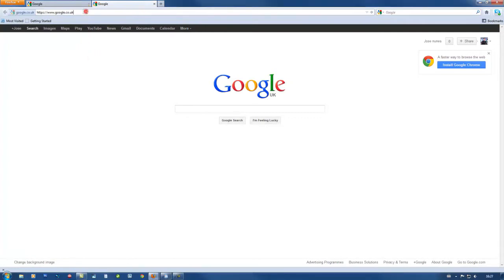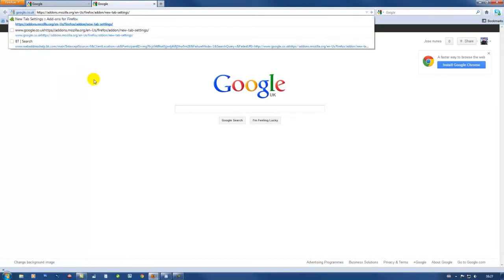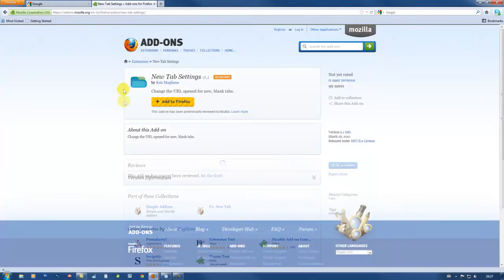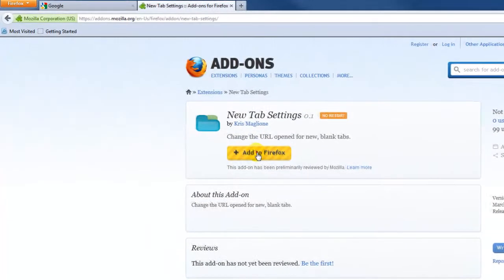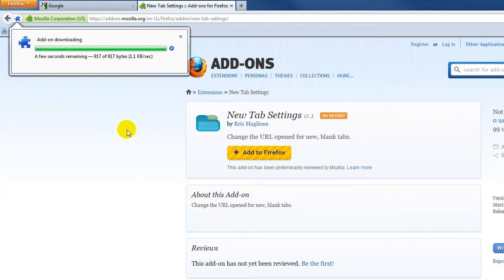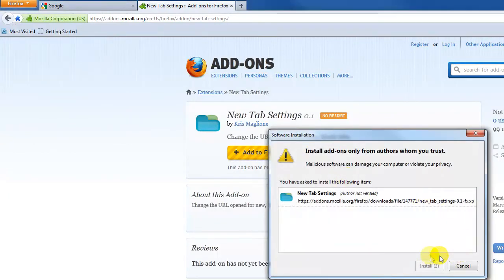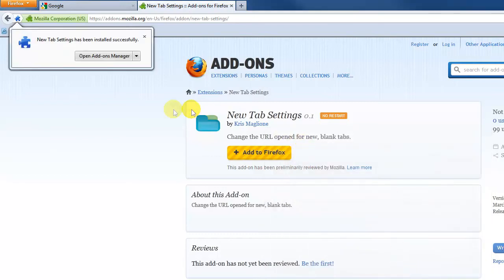The link to this add-on is in the video description. Click the link and it takes you straight to the page. Then all you do is click 'Add to Firefox' and allow. It will now install — click 'Install Now' and it is added.